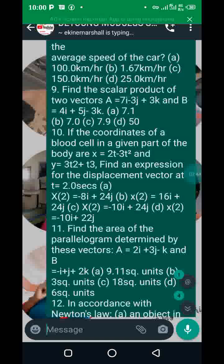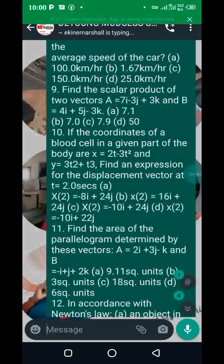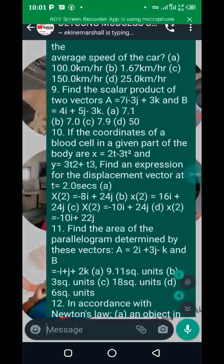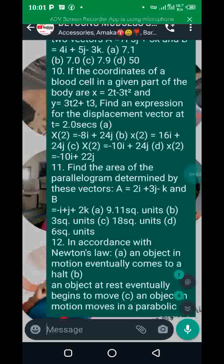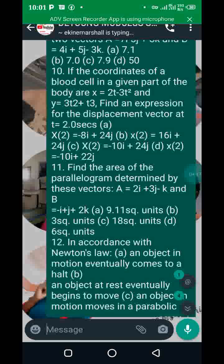Number ten has to do with differentiation. We normally have this question in two forms: they give you a displacement vector and ask you to find the displacement at a particular time, or find the acceleration and velocity. Remember the x-axis has the i unit vector and the y-axis has the j unit vector. Putting it together you get: (2t − 3t²)i + (3t² + t³)j as the displacement vector.